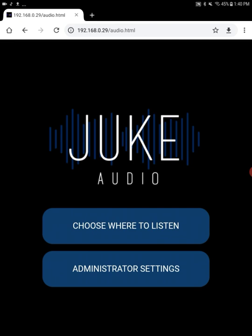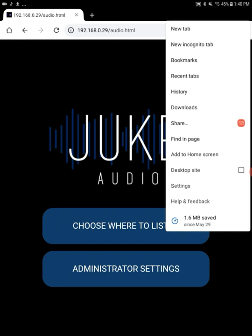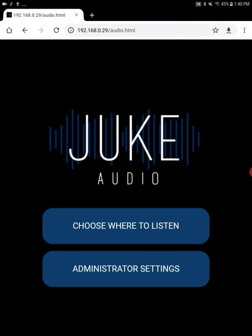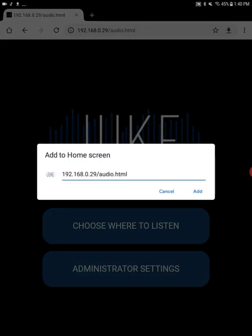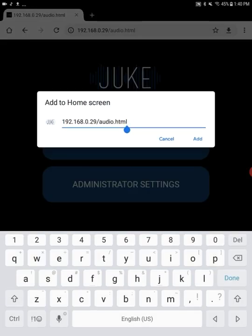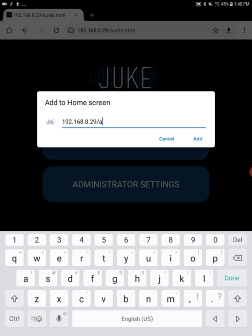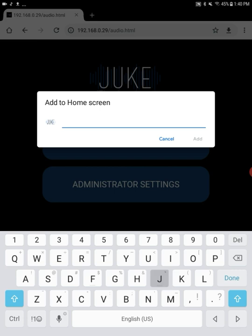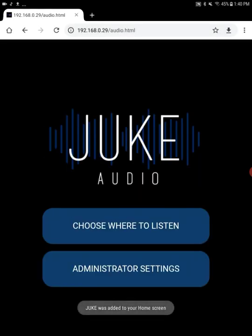So once I've done that so that we don't have to do that again in the future, we're going to want to save a shortcut to our home screen. So we're going to click on the Add to Home Screen button and rather than giving it that big long name, we can go back and we're just going to call it Juke and click Add.